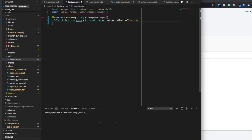So we've now created a collection reference which is equal to the value users, and that is going to be pointing to the collection called users in Firestore.